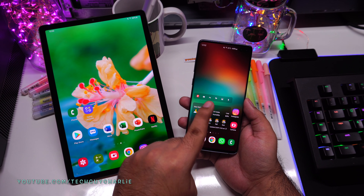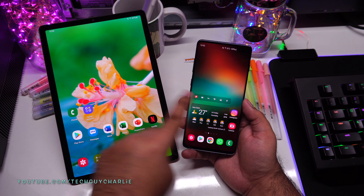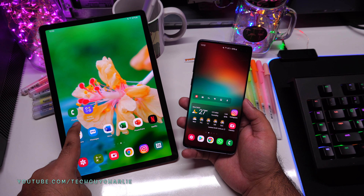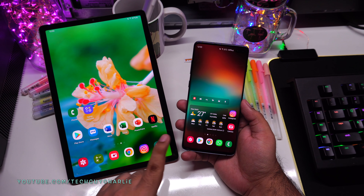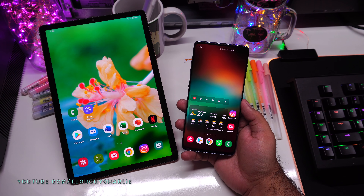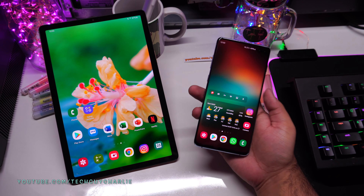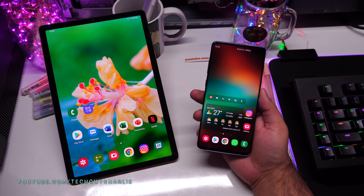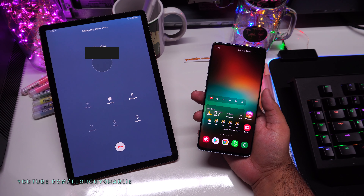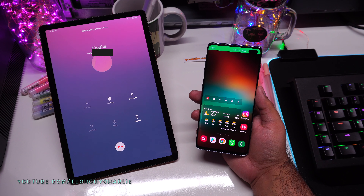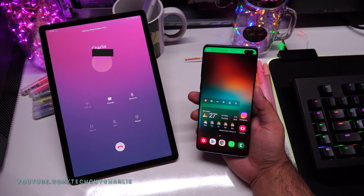The phone makes the cellular call because it has the SIM card. It dials the number and transfers the audio to the tablet, and receives mic audio from the tablet back to the phone. It works over the internet connection, and your phone does not need to be connected to the same Wi-Fi — even mobile data works. The tablet does not need to be physically close to the phone.